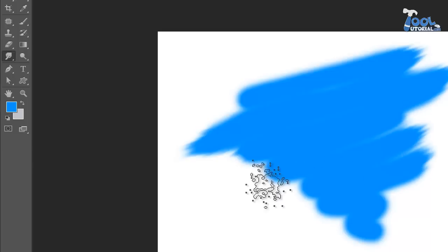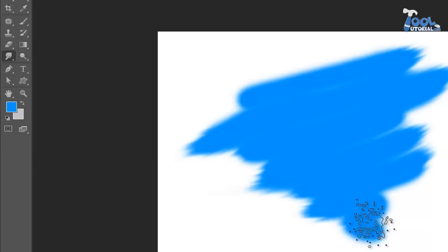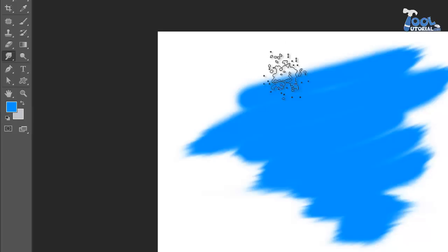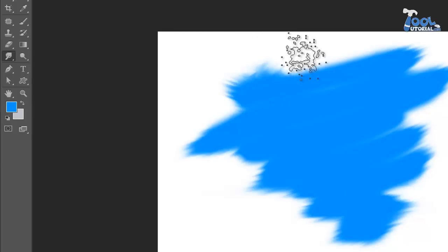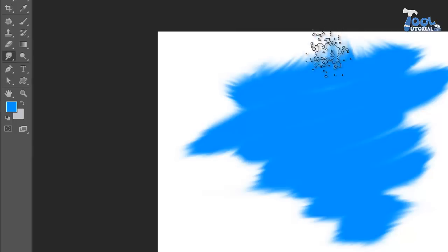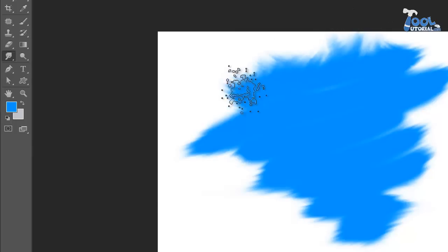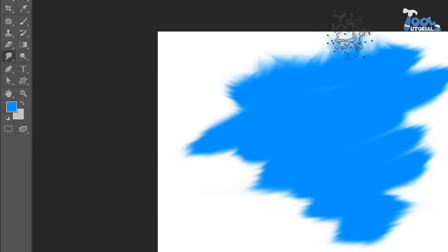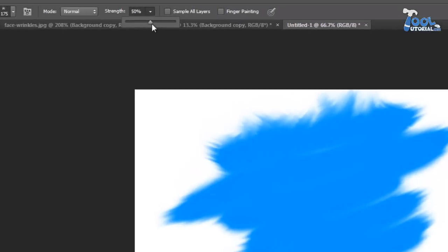It can be used for mixing up two colors or shades, or you can use it to repair some image part by mixing it up with nearby pixels. Its working is like a simple brush. It flows the pixels in a direction where you drag it.